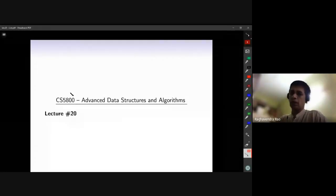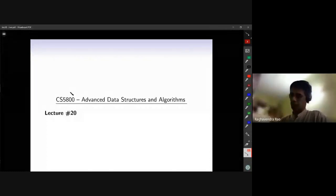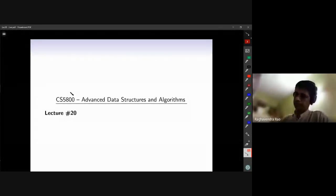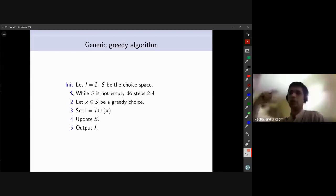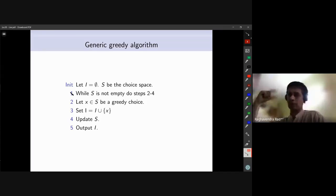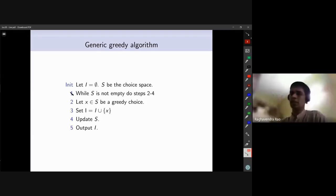Good morning, welcome to lecture 20. In the last lecture we presented this generic greedy algorithm — we looked into the structure of greedy algorithms, stated certain properties, and towards the end we looked at a simple structure for greedy algorithm which we called the generic greedy algorithm, basically for the purpose of doing mathematical analysis of such algorithms.